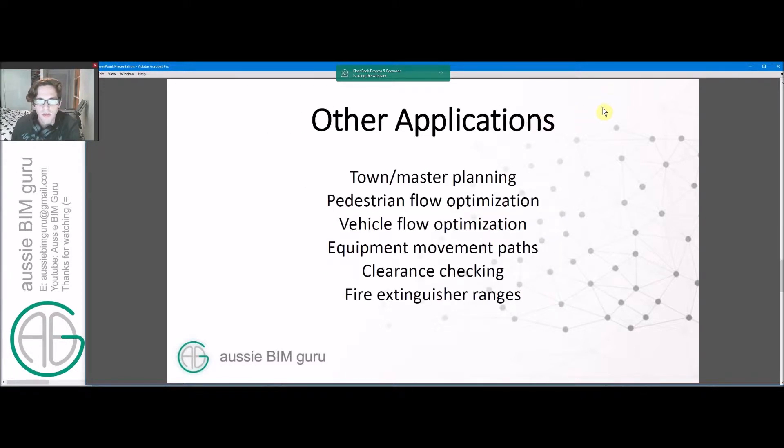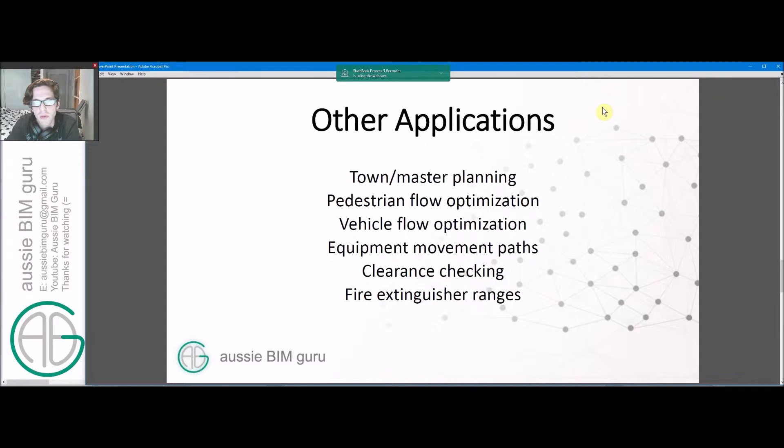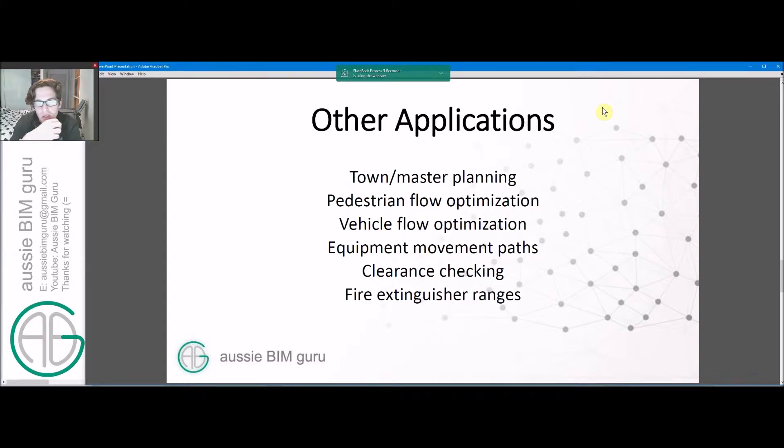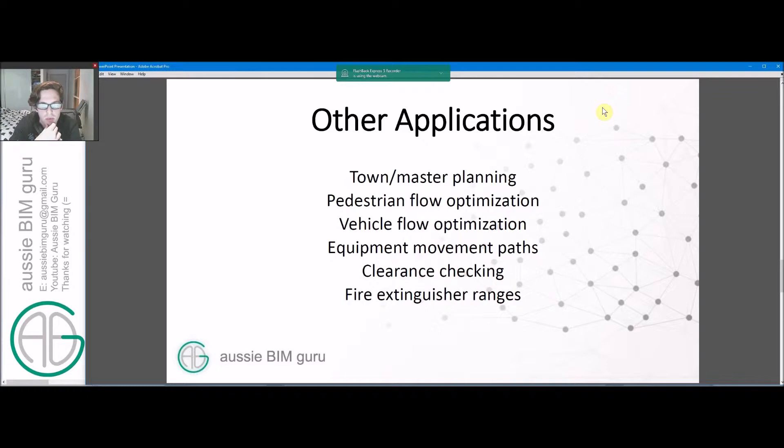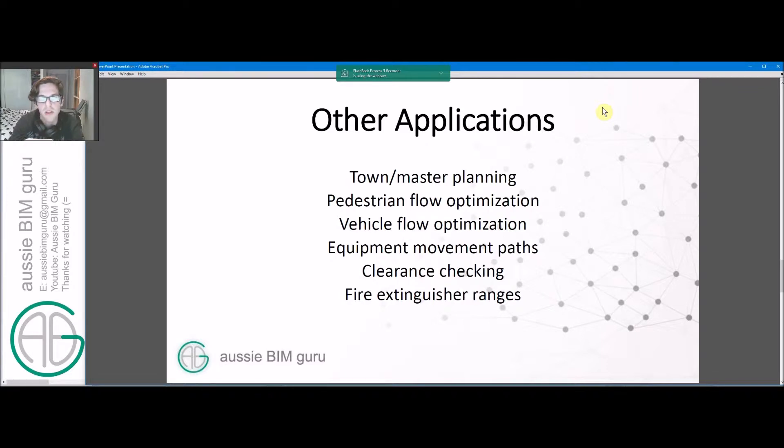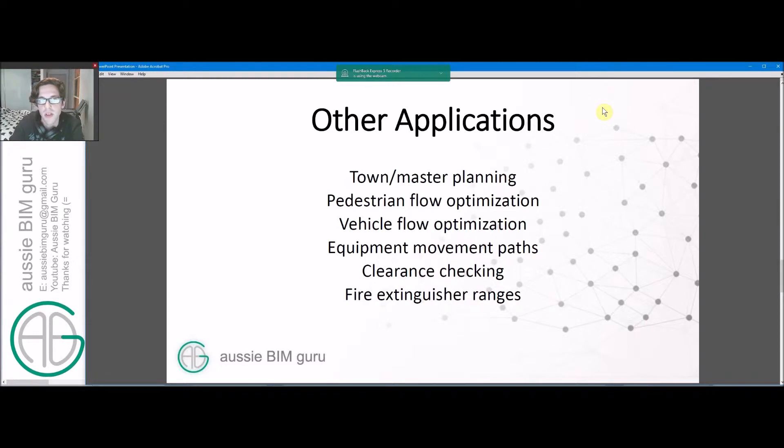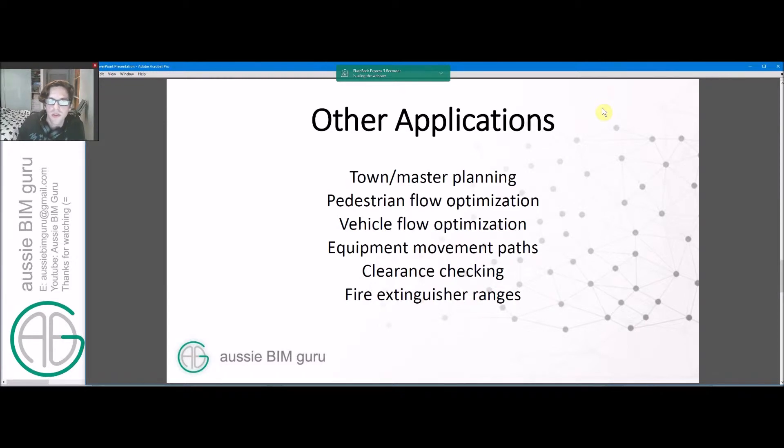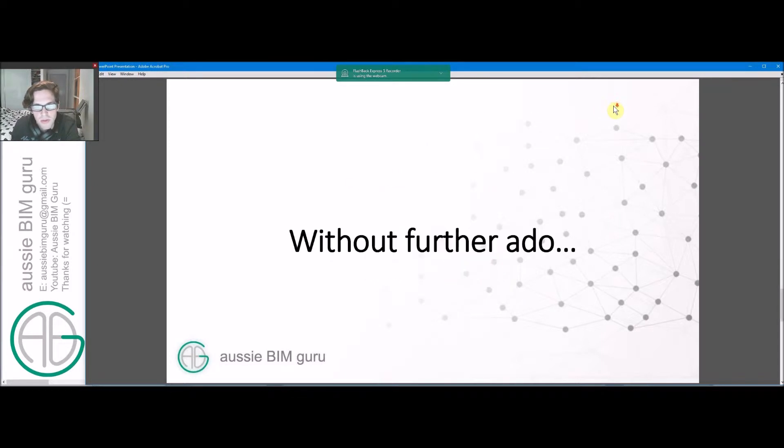There's other applications for shortest distance analysis. Some would be urban and master planning, looking at distances between elements of a master plan. Optimizing pedestrian and vehicle flow, so finding the most optimal routes and if any are possible within a certain range. Equipment movement in facilities, clearance checking to make sure things actually can fit between a pathway, and also checking things such as fire extinguisher ranges. So lots of potential this package gives us.